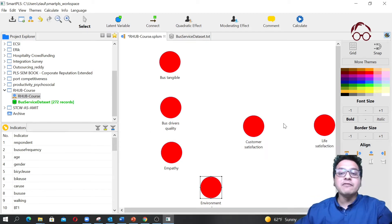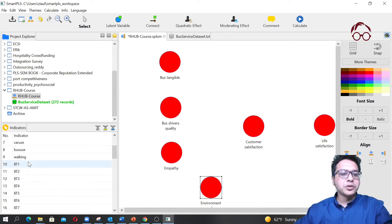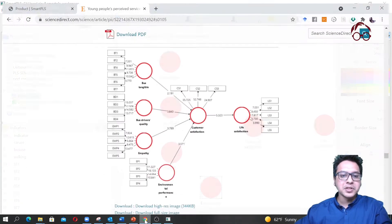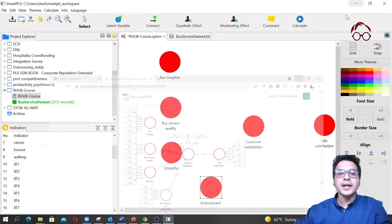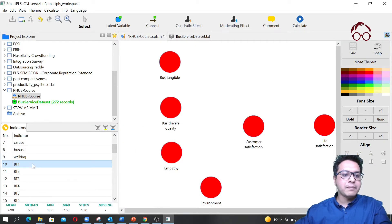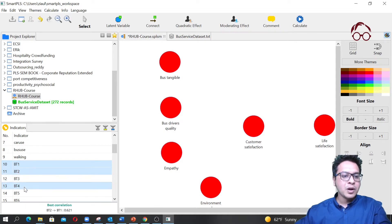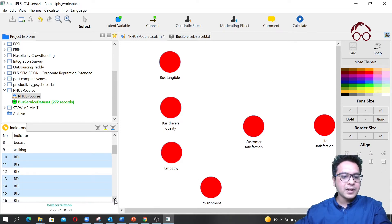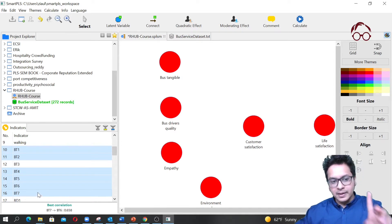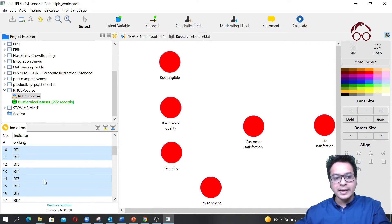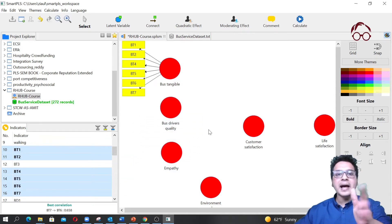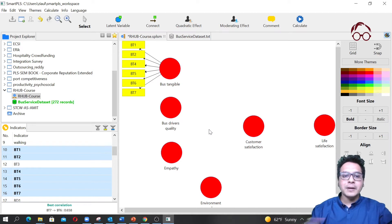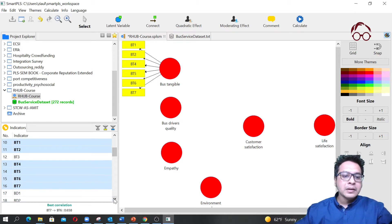Now we assign indicators to each latent variable. For bus tangible, we know from the model that the items are BT1, BT2, BT4, BT5, BT6, and BT7. Hold Control and click each one, then drag them all onto the Bus Tangible latent variable. The first latent variable is now ready.